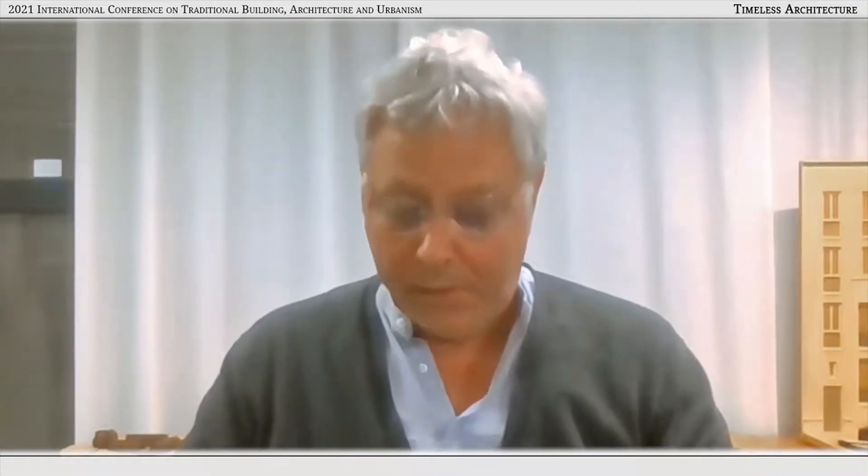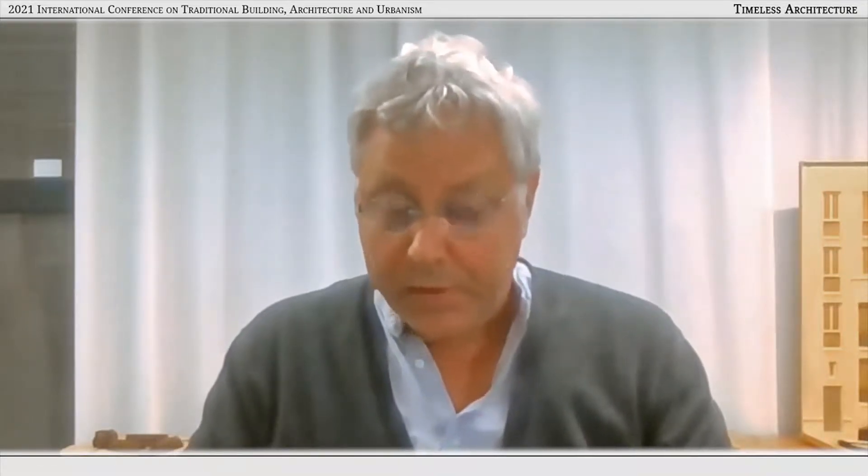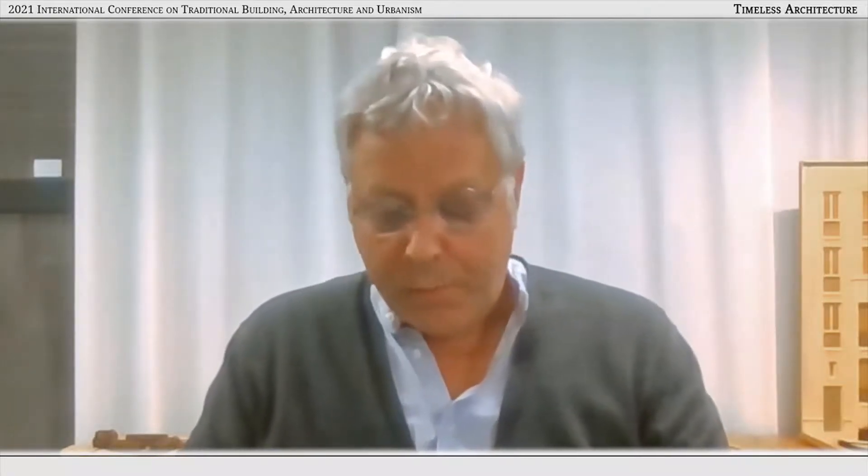My name is Hans van der Heede. I have an architectural design studio in Amsterdam, mainly working on housing and urban design. I want to say some words on the social housing project Persoonshaven that we designed for the Feyenoord district in Rotterdam, the Netherlands.